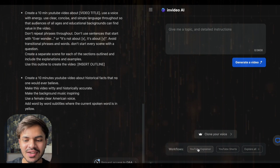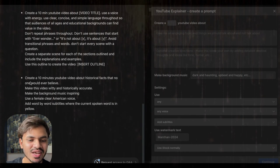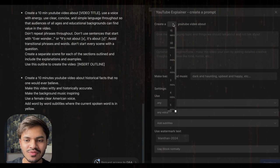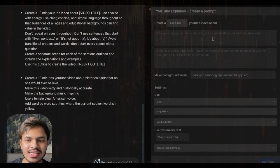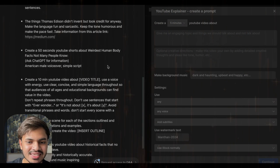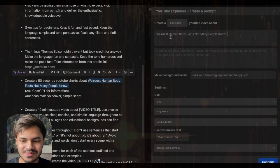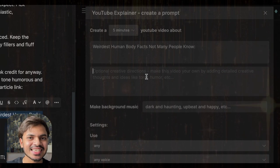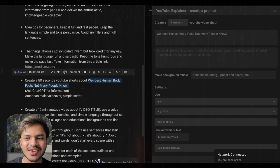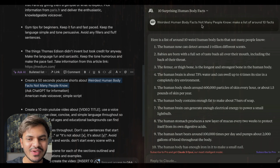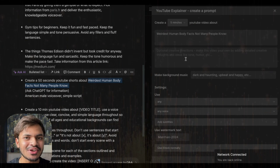Let's look at another workflow — this time we will select YouTube Explainer Video. You can see it populates with all the options. The first option is time length, so we select a 5-minute YouTube video. We provide the topic — 'weirdest human body facts that not many people know' — and then creative directions. Creative direction means giving external direction to your video by inputting external resources, so we will go to Claude and type 'weirdest human body facts — make a list of around 10 facts' and paste it in.